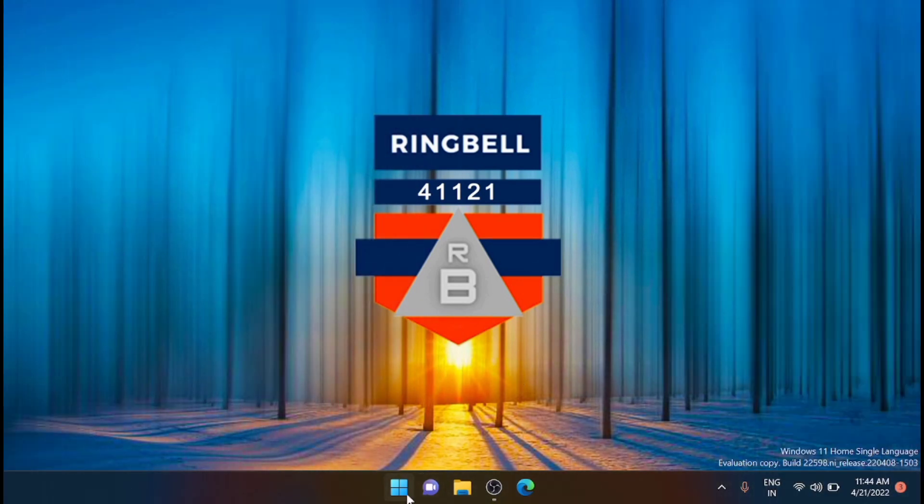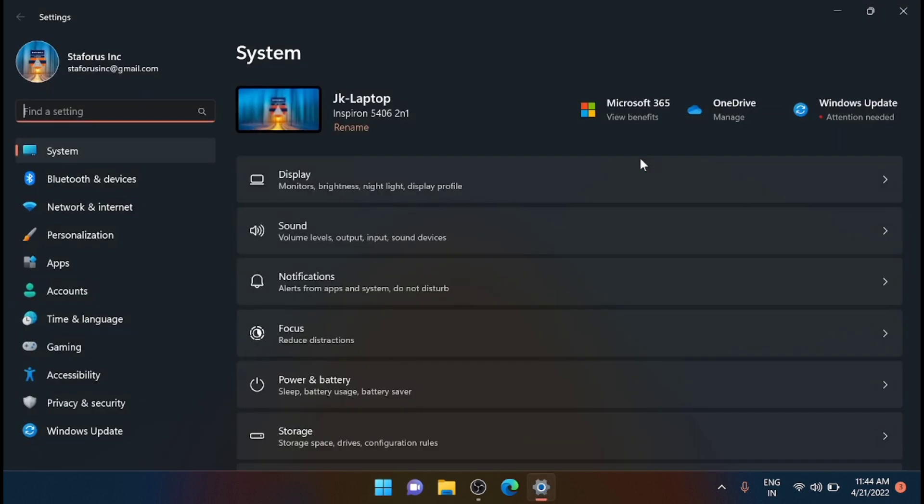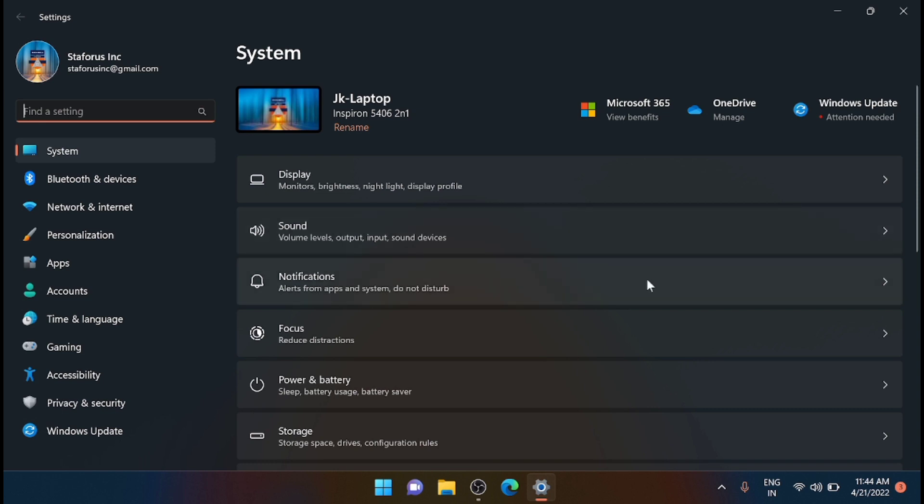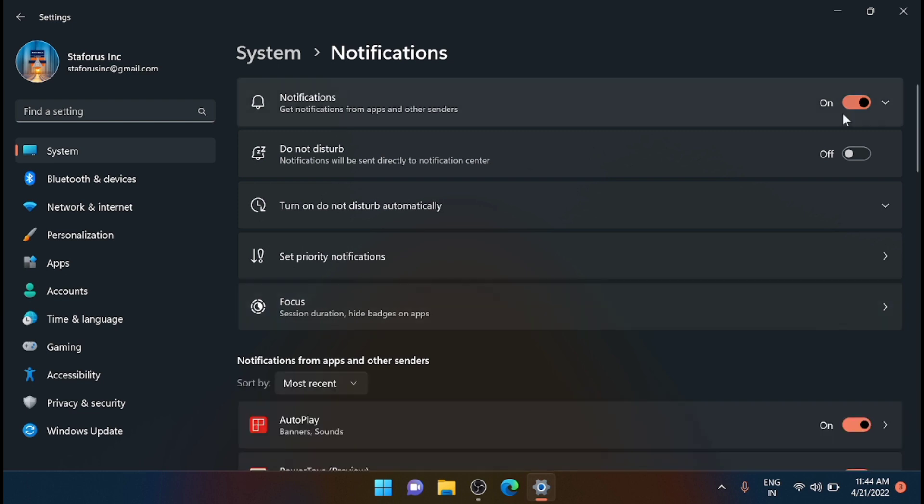Navigate to the Settings. From here, navigate to System, and here you have an option - the third one in the list is Notifications. Just click on that.